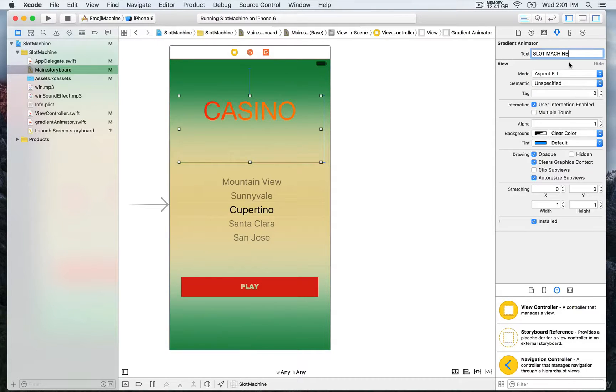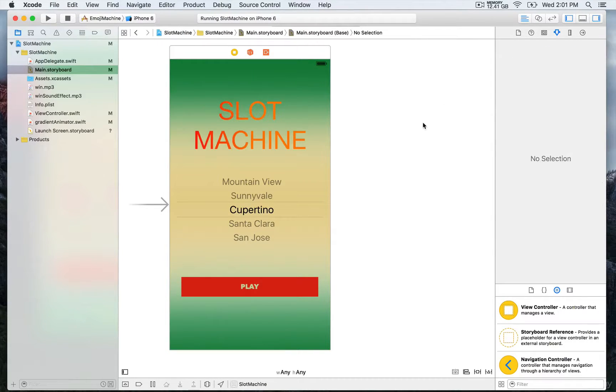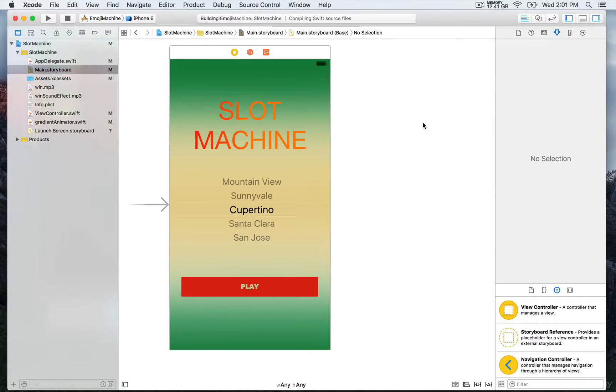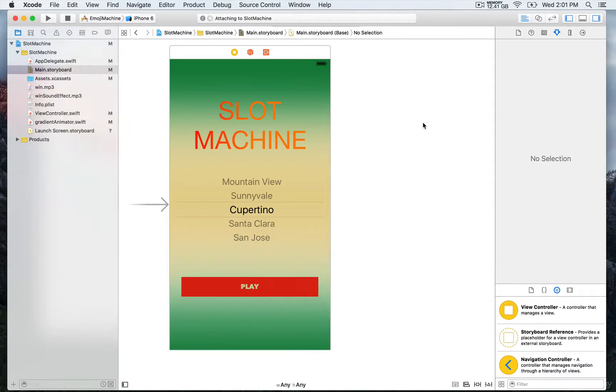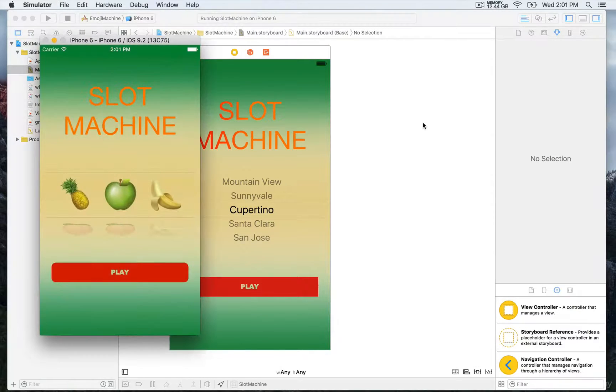We're going to save this and run it on our machine. You're going to see that now we're able to see a gradient. There you go.